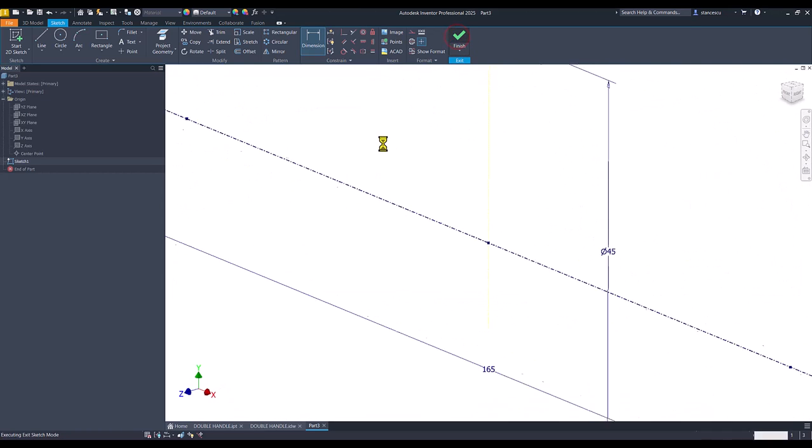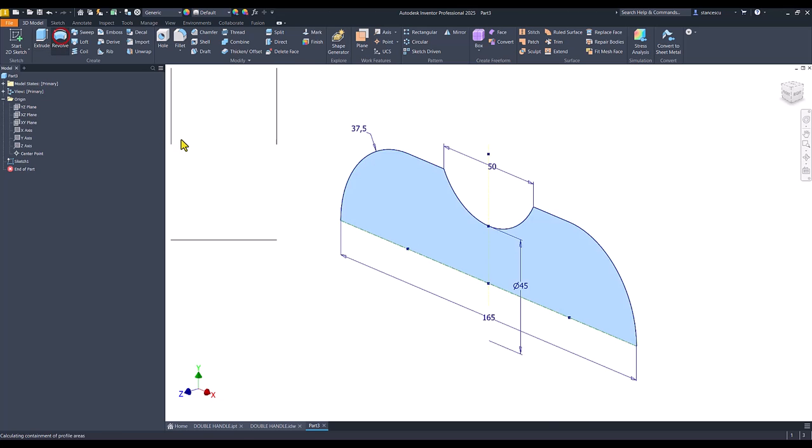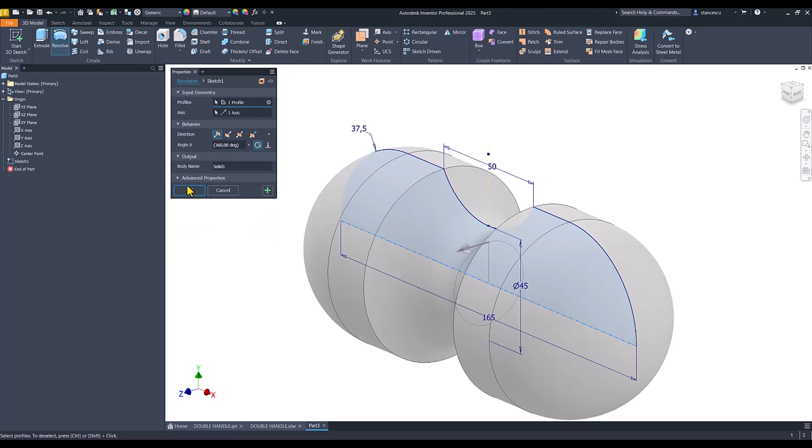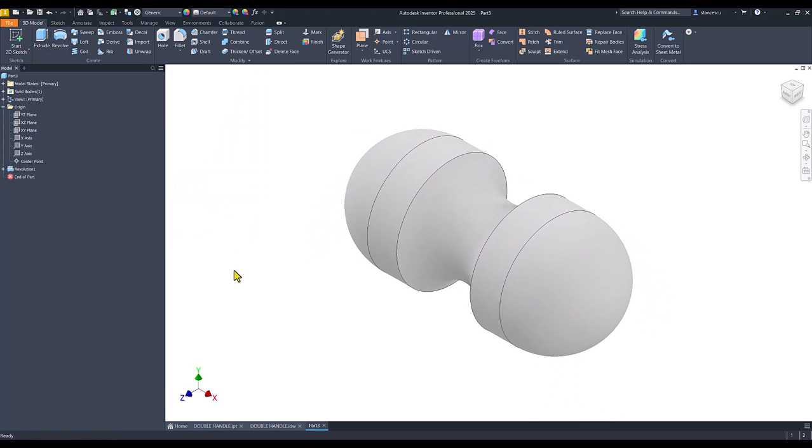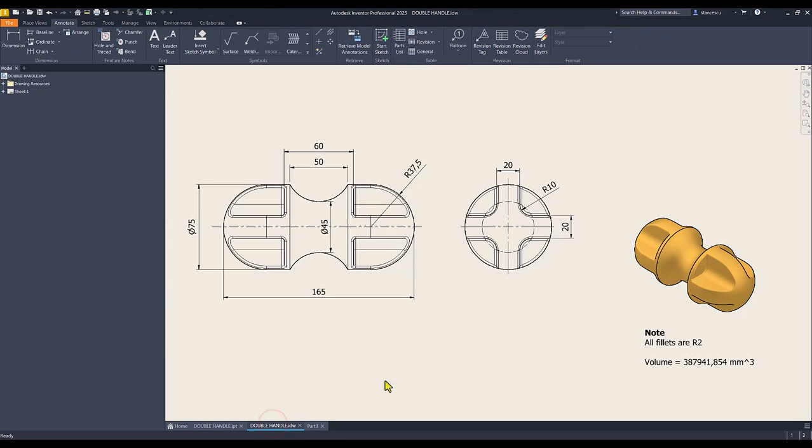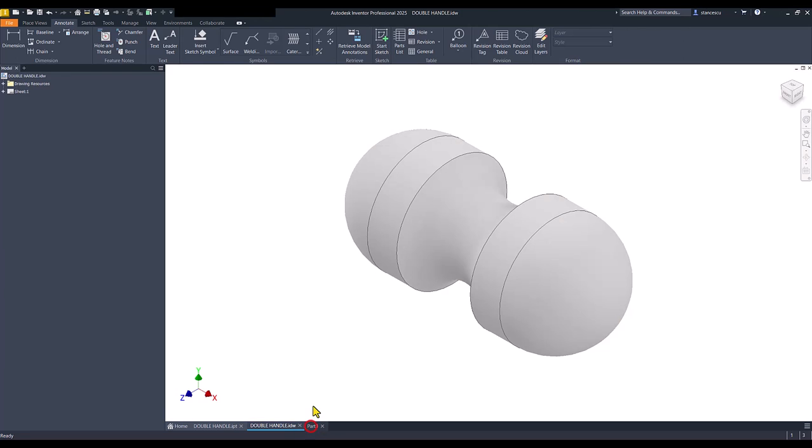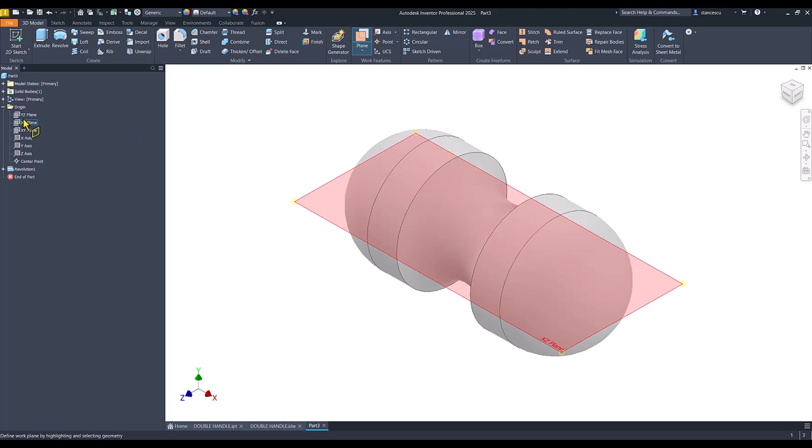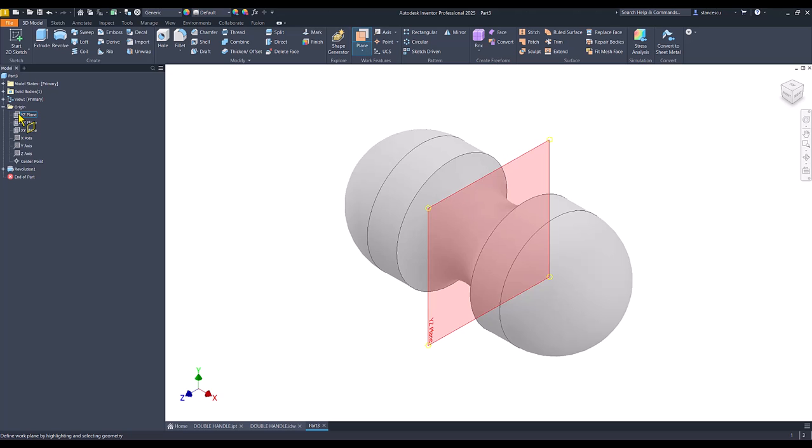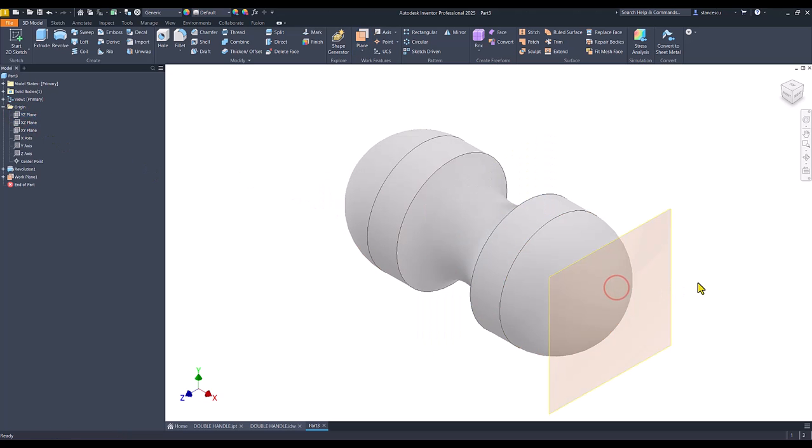Then we can apply revolve. Now we create a cut of this end of the part by using the plane based on this and tangent to this, to the sphere.